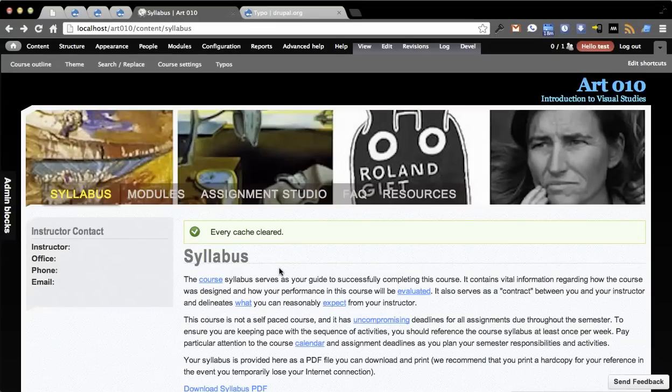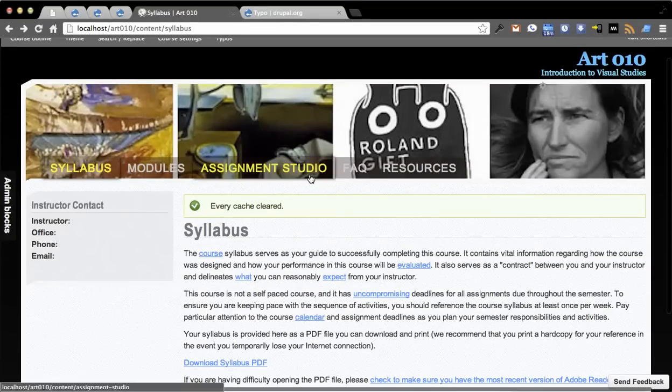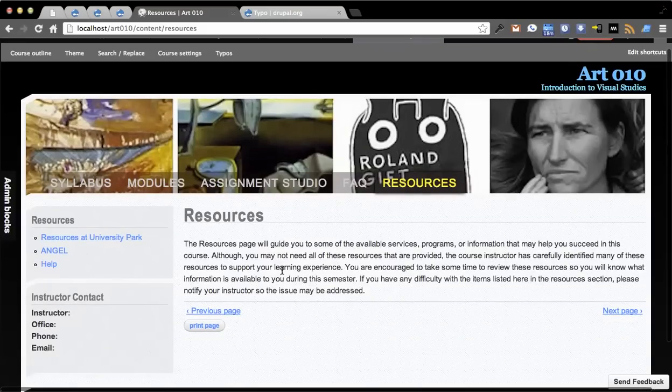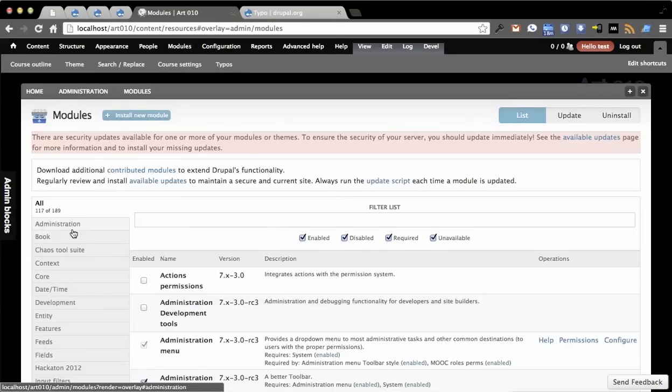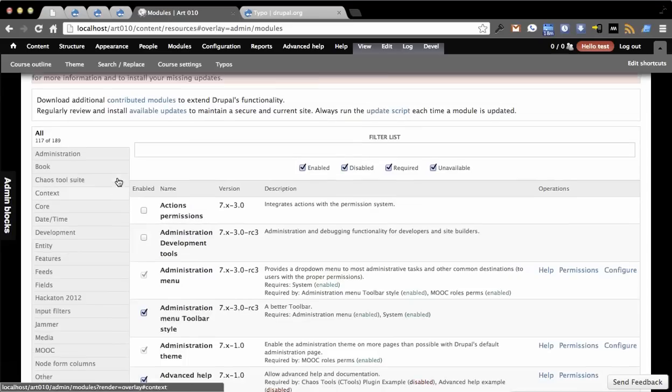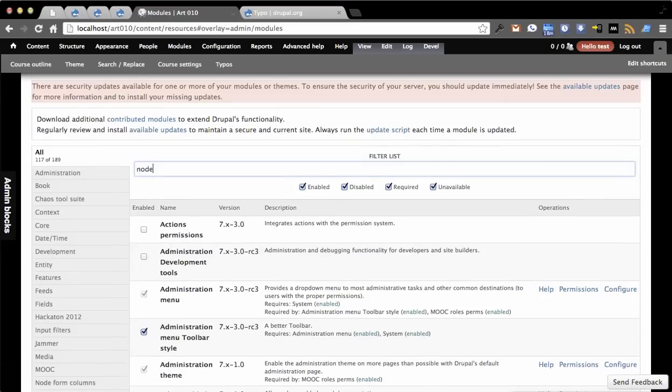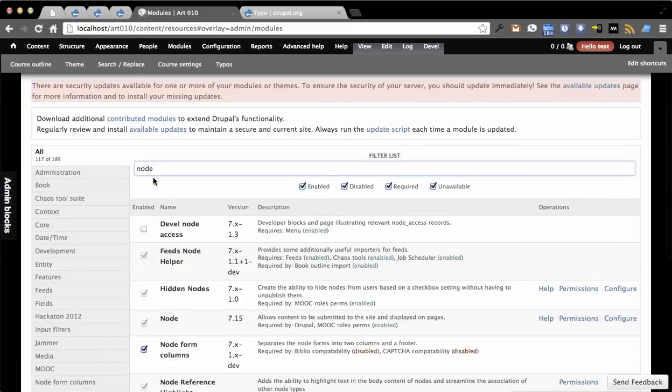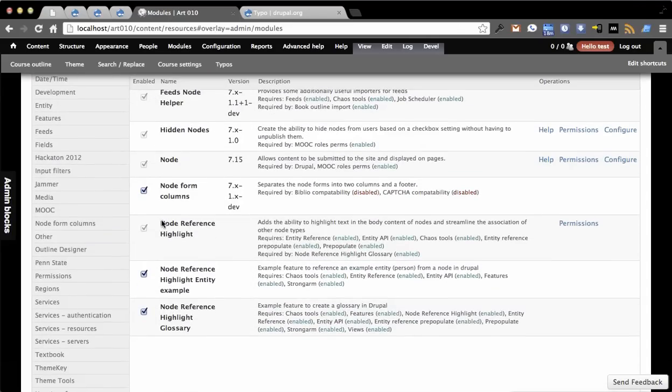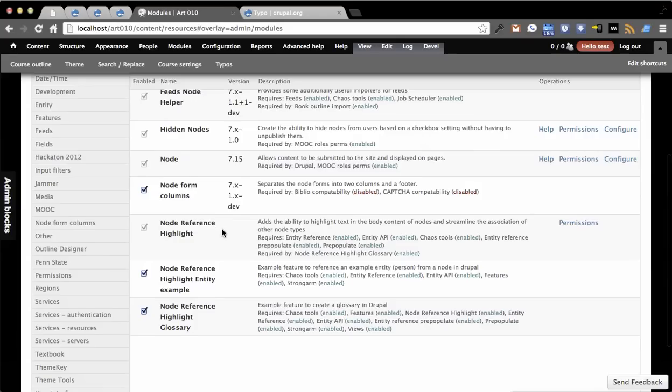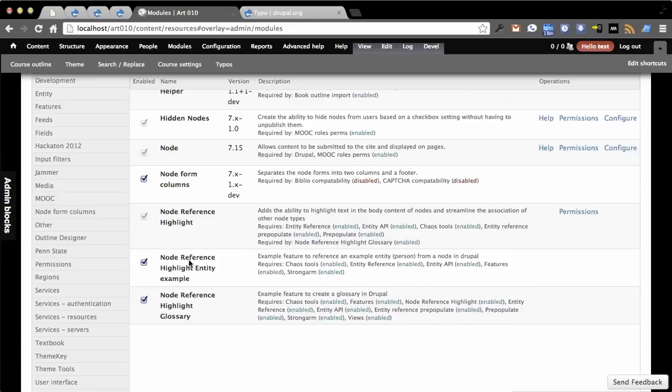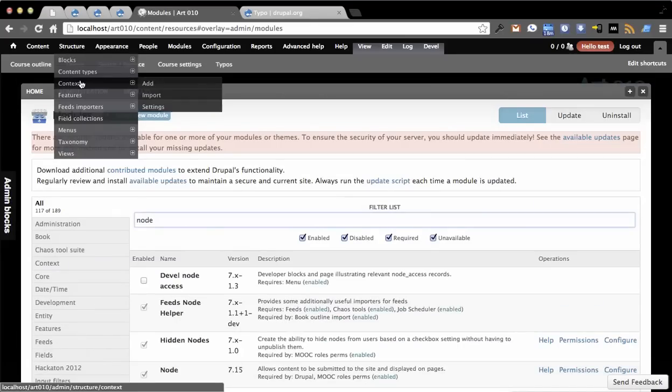I have Node Reference Highlight turned on here. Let's go to a page that doesn't have anything. On this page I'll show you what you get with Node Reference Highlight. You have Node Reference Highlight which is just the API. This does come with support for the Typo module as I mentioned, but nothing else beyond that. It also uses the Tipsy module if you have it installed. You also get Node Reference Highlight Entity Example and Node Reference Highlight Glossary. Those are actually features.